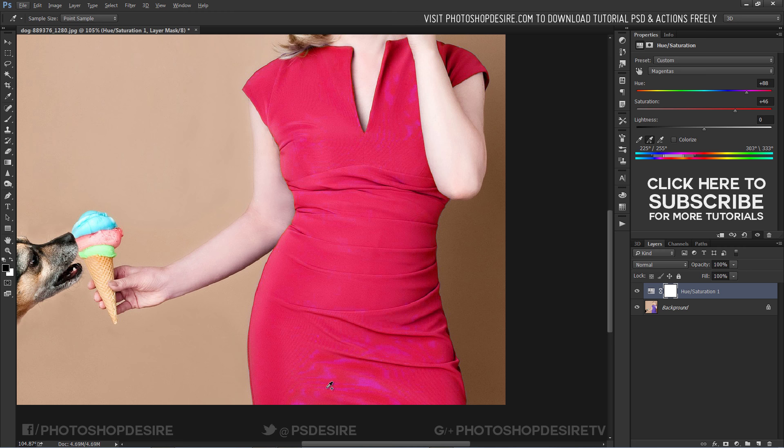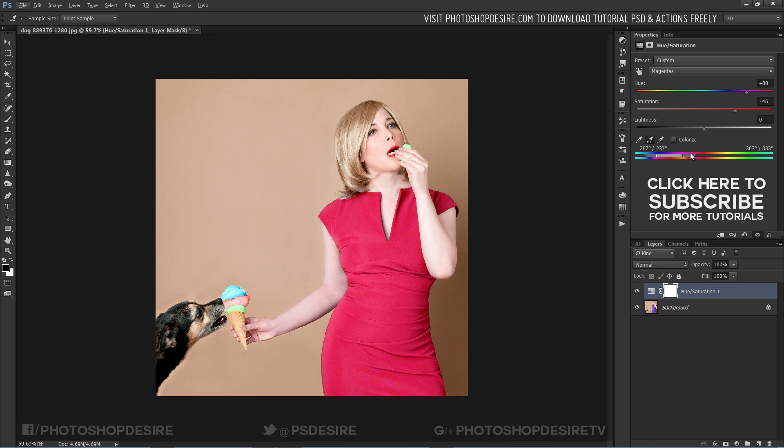There is still some purple color appearing on her dress. We can fix it by dragging the area between the triangle and the vertical bar to adjust the range.